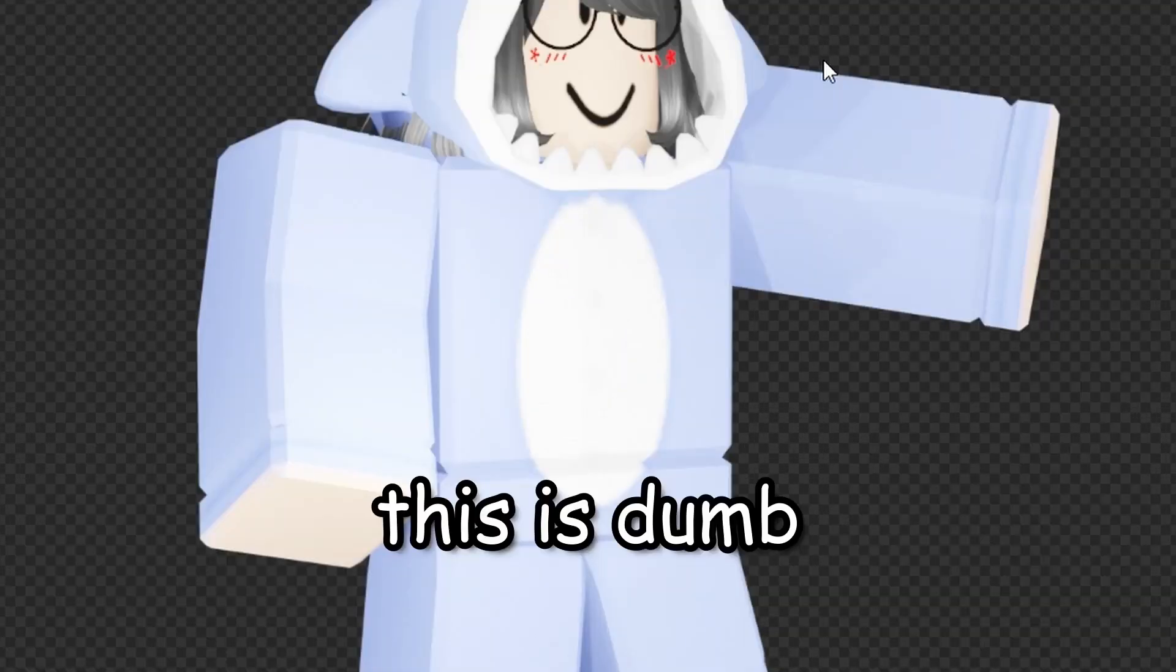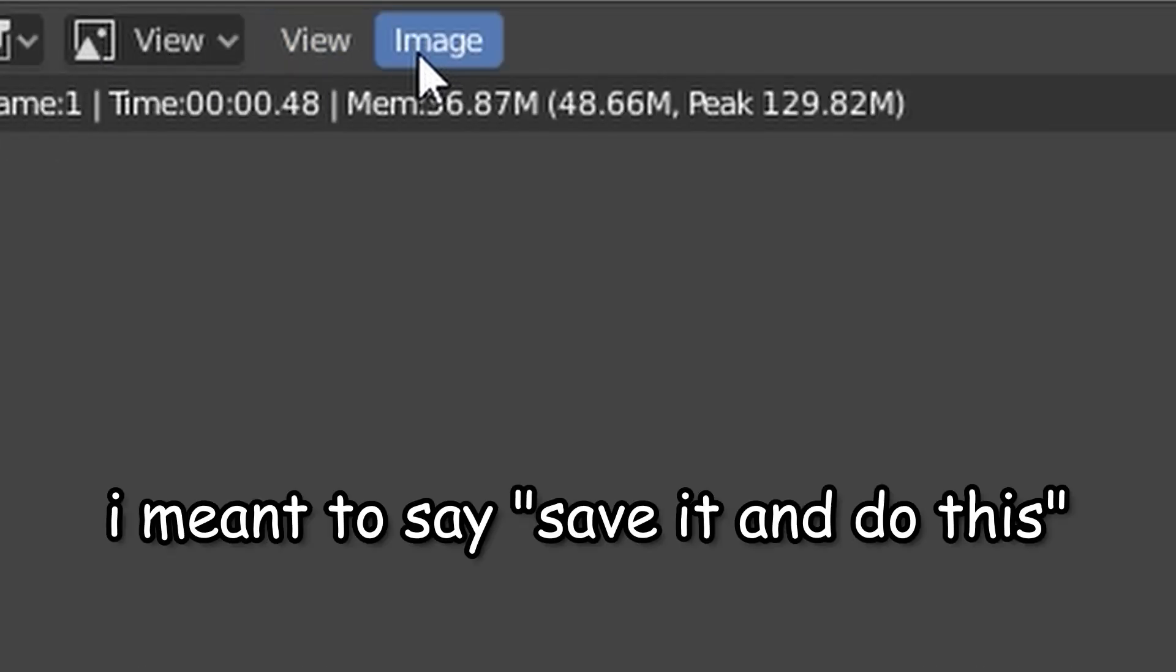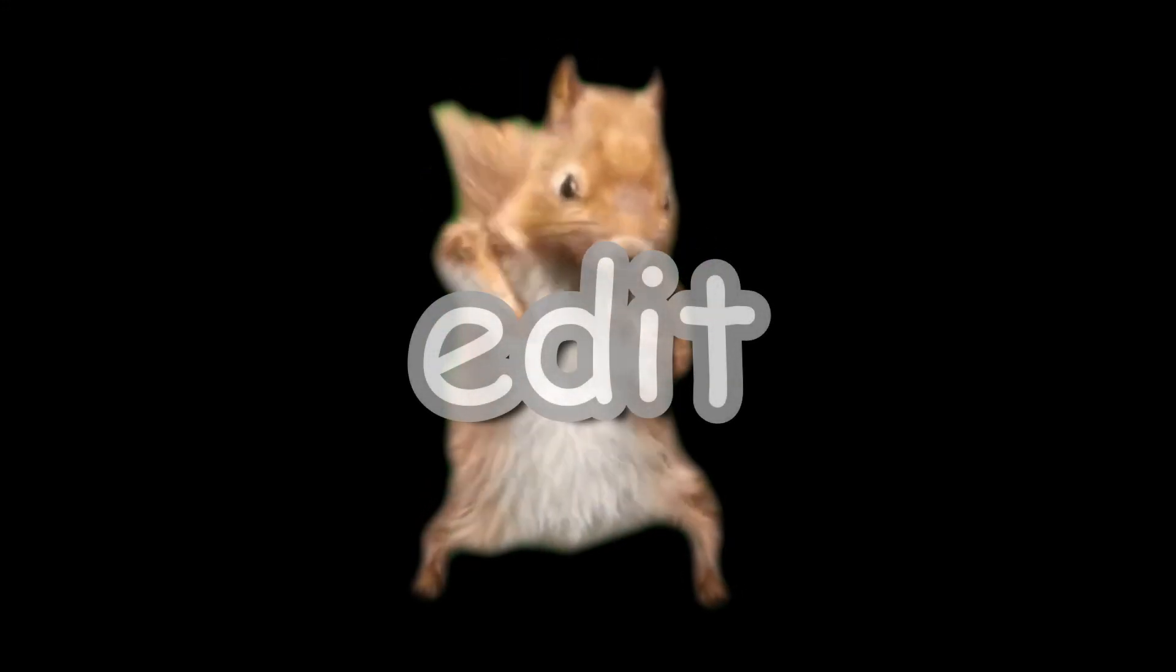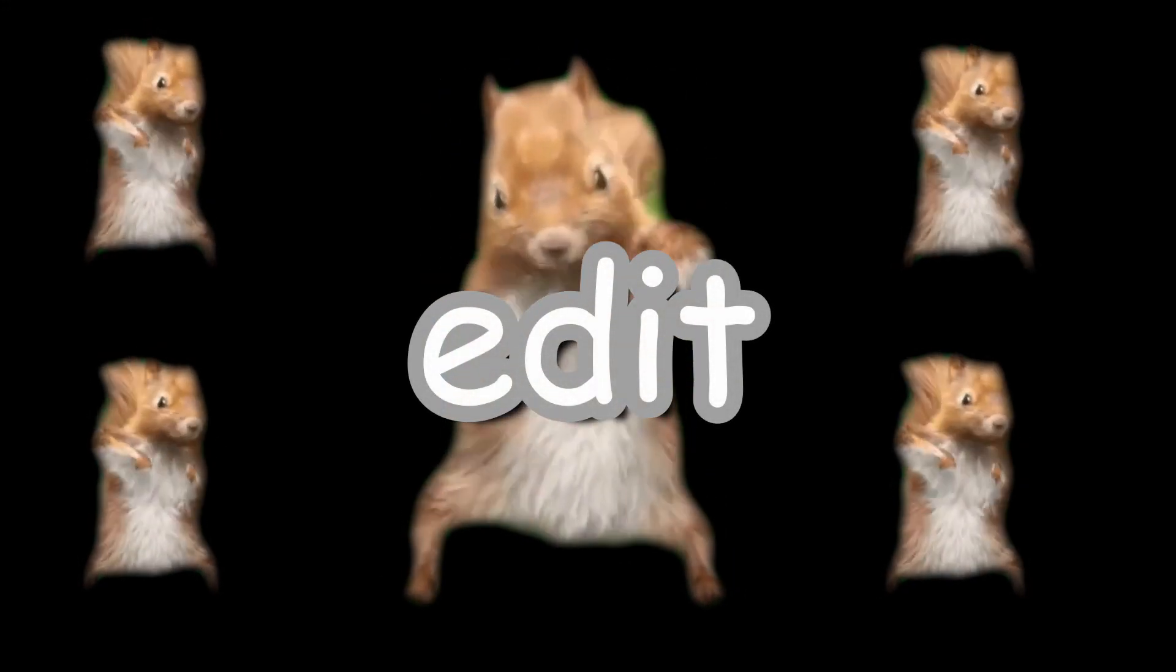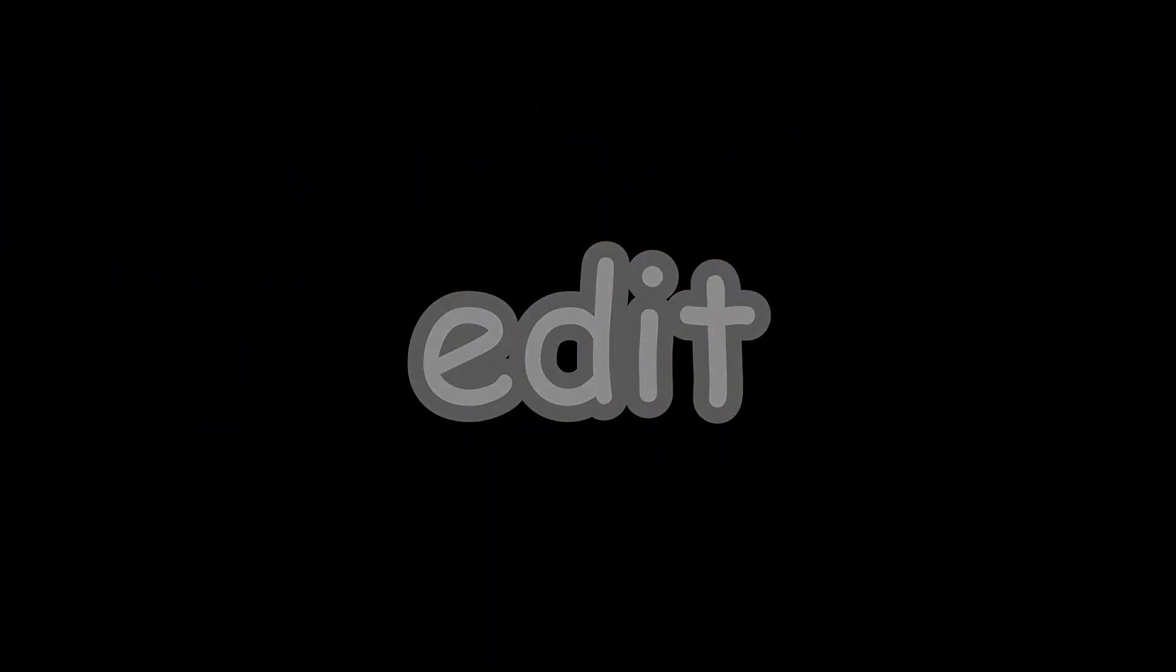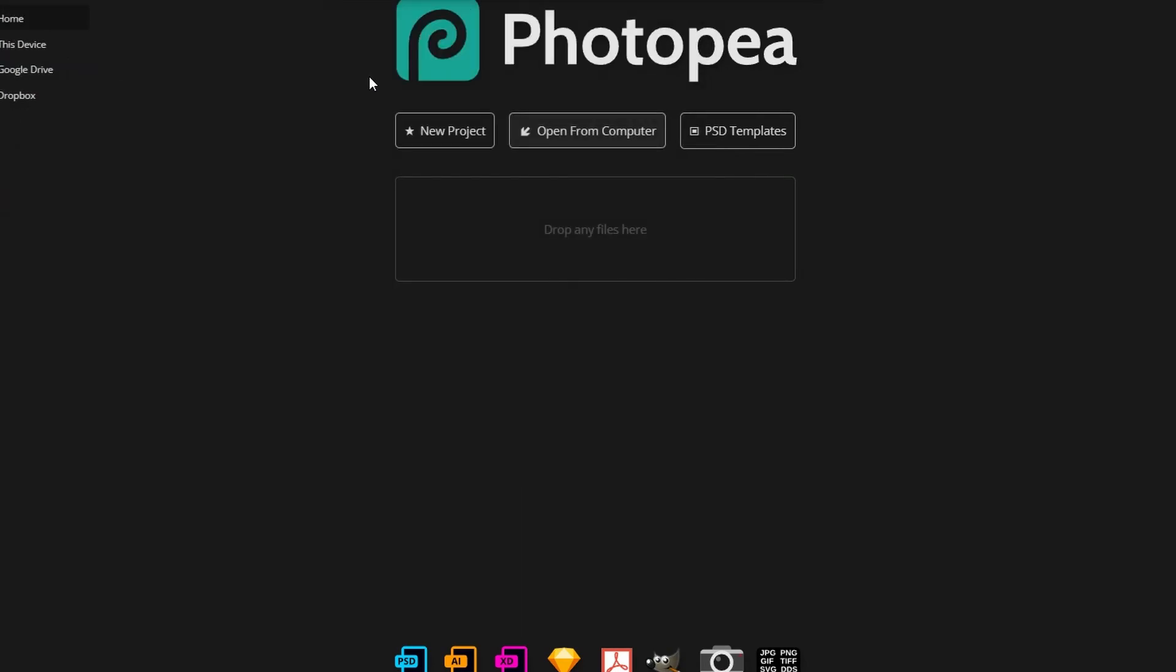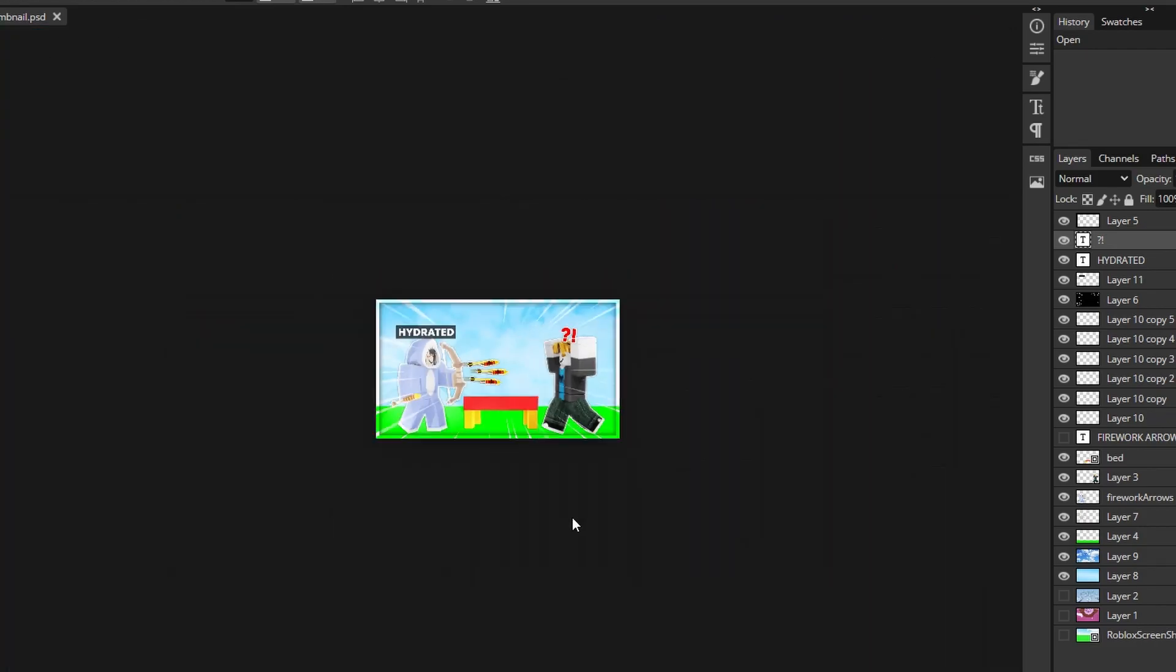Now you click on render and render image. Oh my gosh, you got your first render. Now you save it and you're done. Save as image, save as by the way.